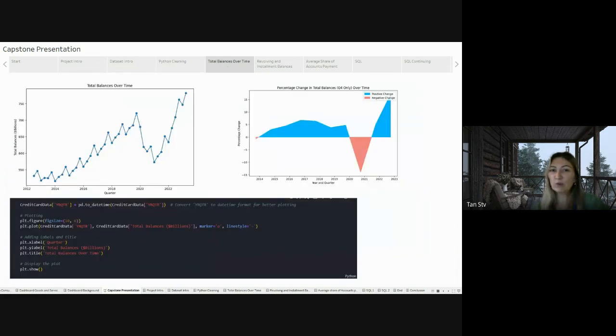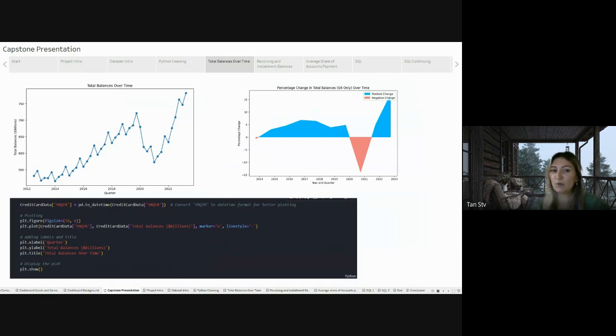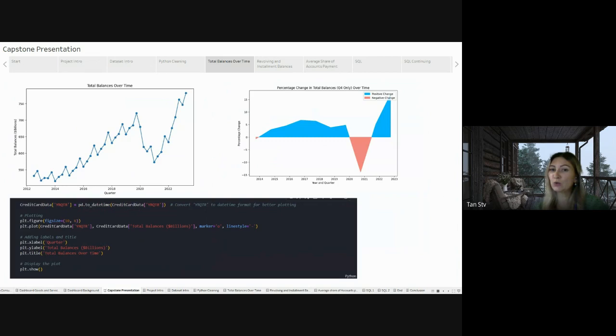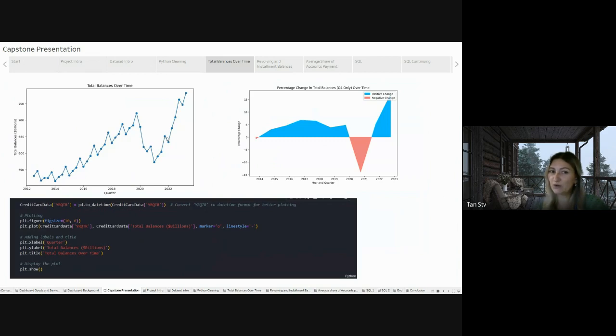Reviewing the total balance over time, it's evident that debt initially decreased from $700 billion to $550 billion during the pandemic, but from 2021 to 2022 there was an upturn reaching $640 billion and exceeding $750 billion by 2023.